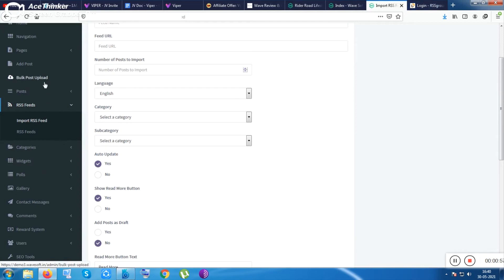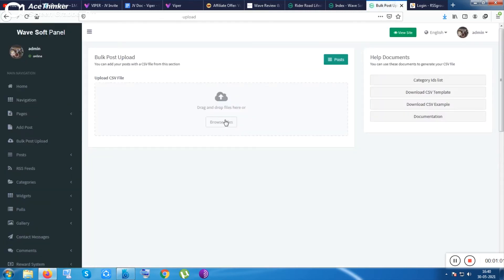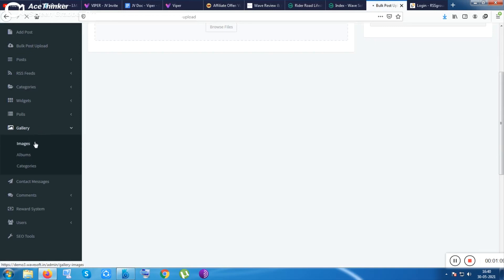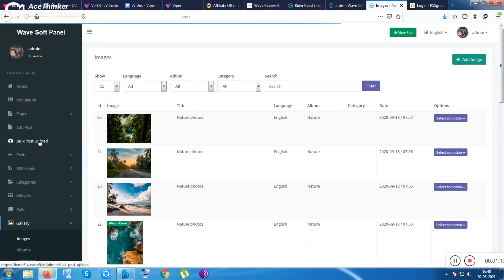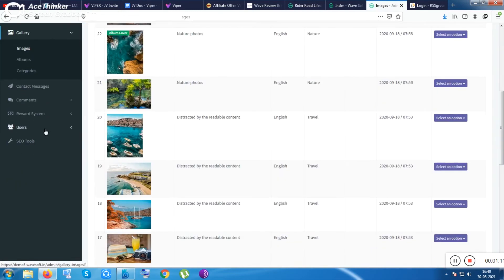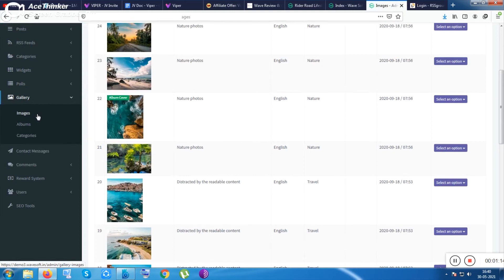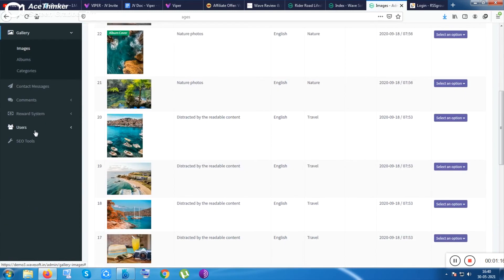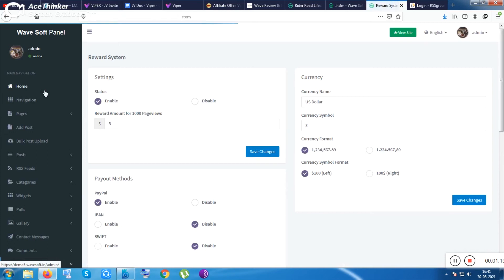This is the RSS feature and the categories, more widgets, polls, and you can bulk upload your post like putting the CSV file. You need to put your CSV file here and your post will be uploaded. Also you can use the gallery section and some comments, commenting feature.